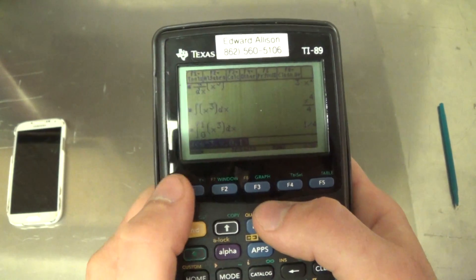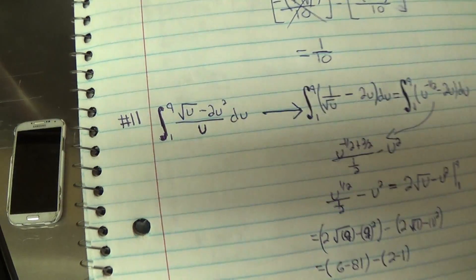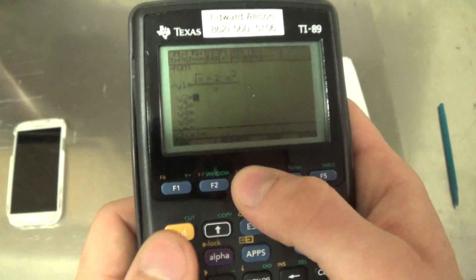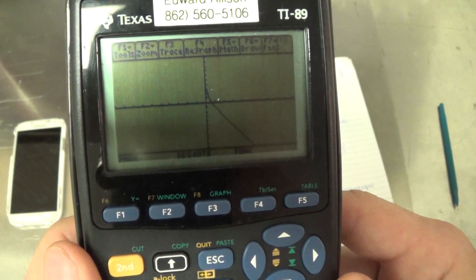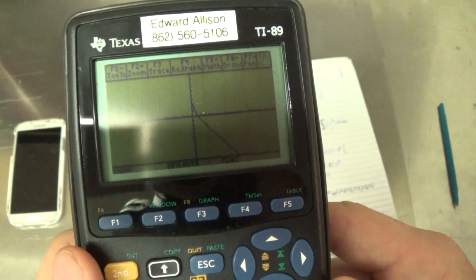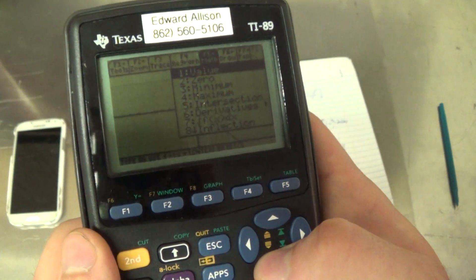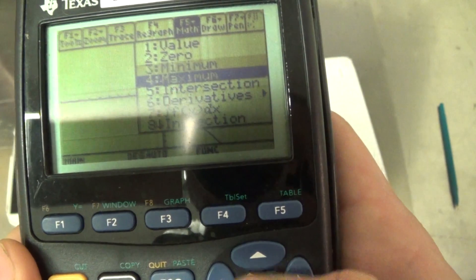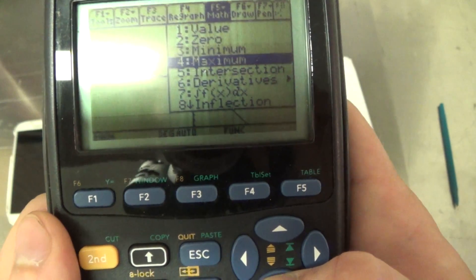Now to do this on the graph — I substituted x for u in the formula I entered. Let's go to the graph and graph it. This is where it differs between the TI-84 and the TI-89. On my TI-89 I bring up F5; on the TI-84 it should be F4 or Calculate. Here you can find the minimum, maximum, zero, value at a point, or the integral.